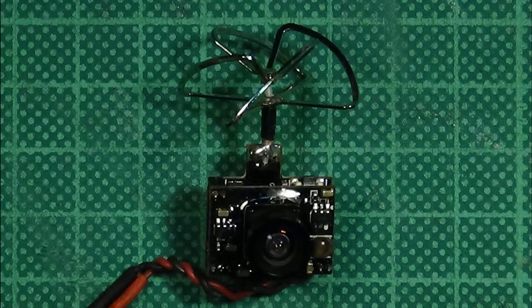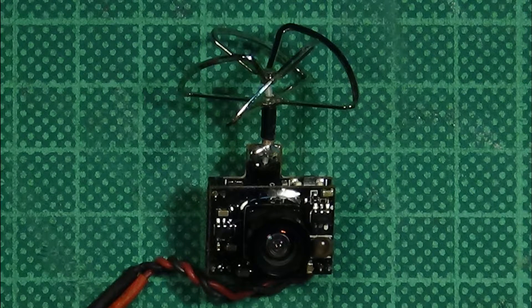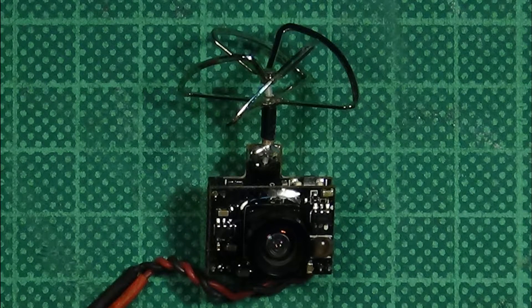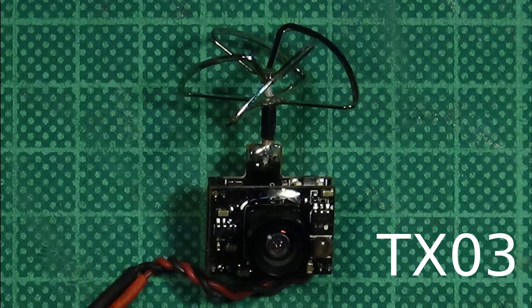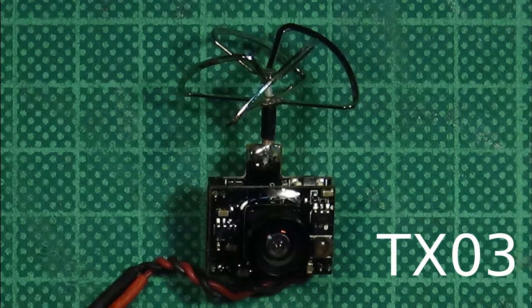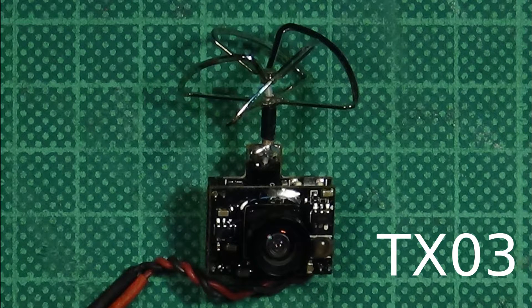Hey guys! In this video I would like to show you how to modify your TX-03 with a linear antenna, also called whip antenna.